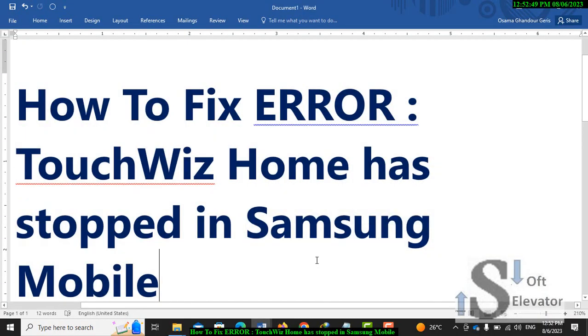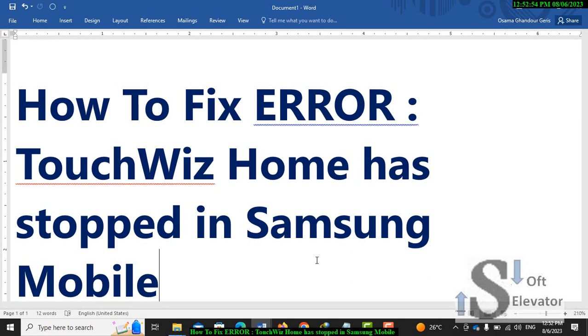How to fix error TouchWiz Home has stopped in Samsung mobile. Before we go to this video, please subscribe to the channel to receive new videos and hacks for fixing errors, computer, and programming.